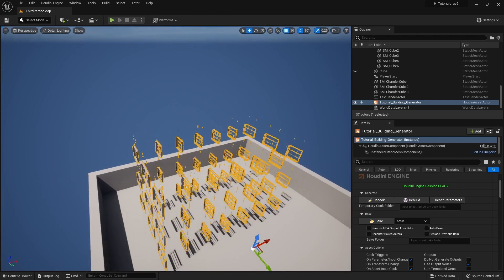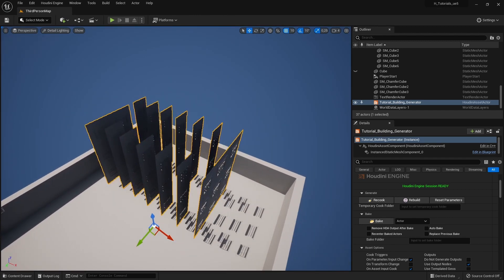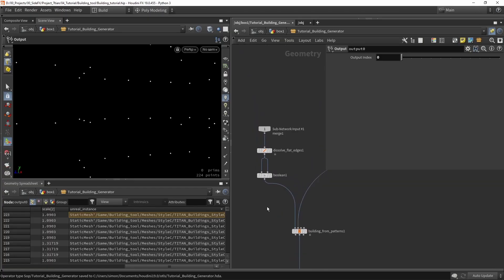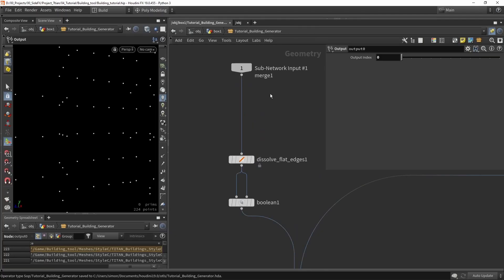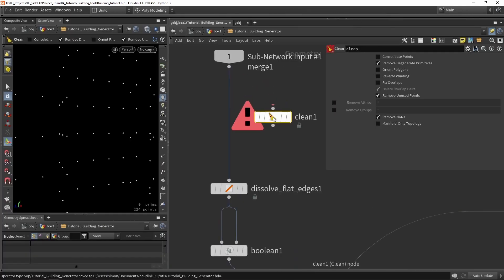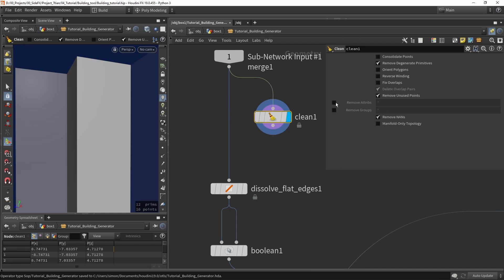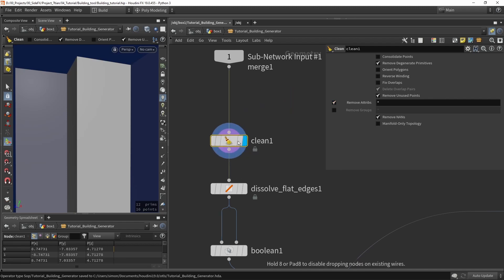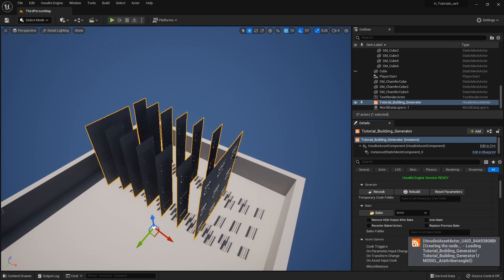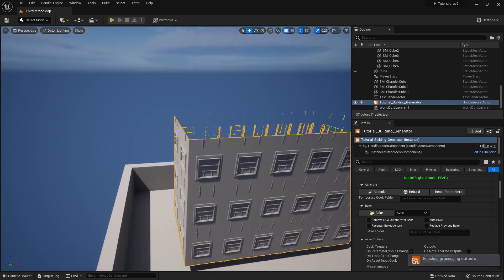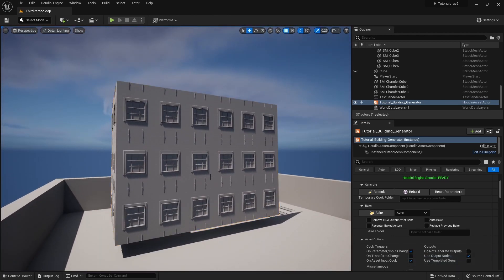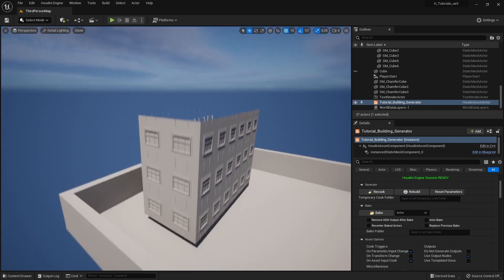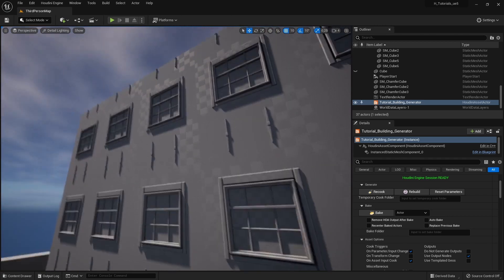They're all facing the same direction, which means something is wrong with the actual input. When inputting a cube from Unreal we might want to do a clean pass — there may be data coming from Unreal that conflicts with my building tool. Add a Clean node, enable clean attributes, save, and rebuild. That actually did the trick! Sometimes you need to clean up incoming data from Unreal before it can be used properly.